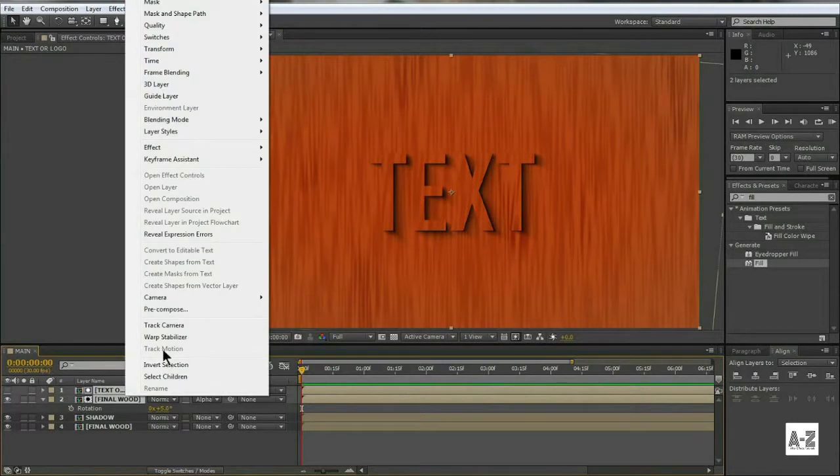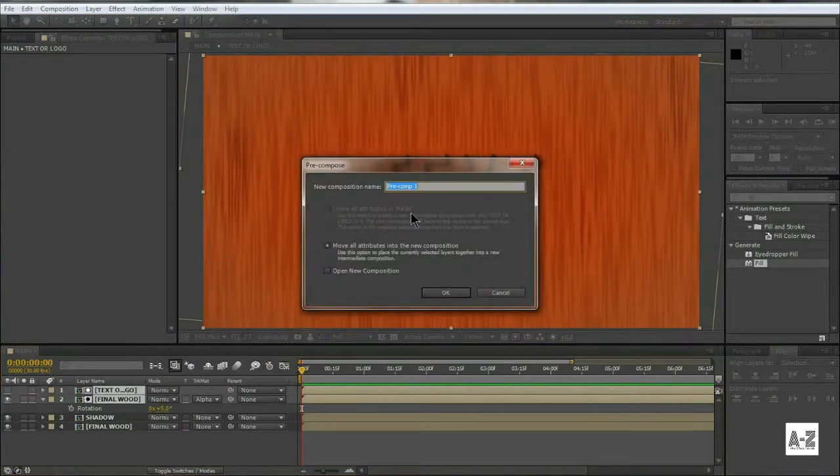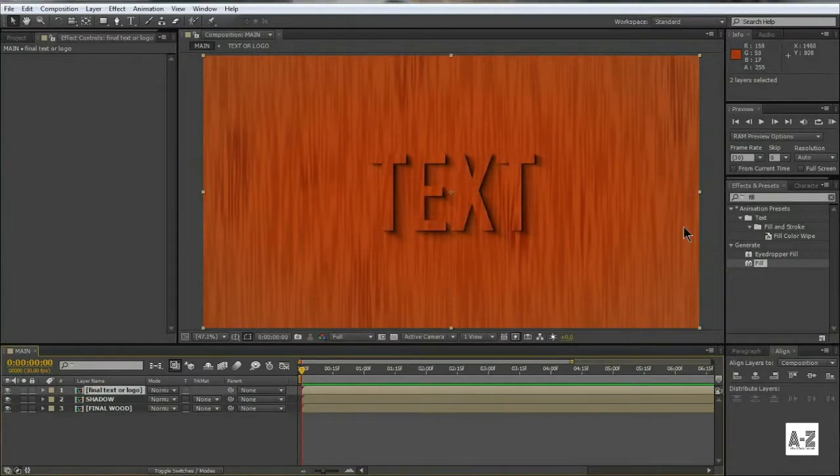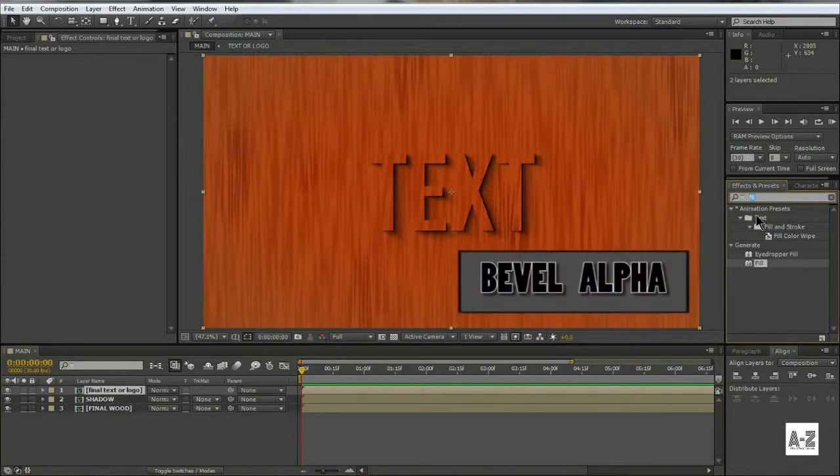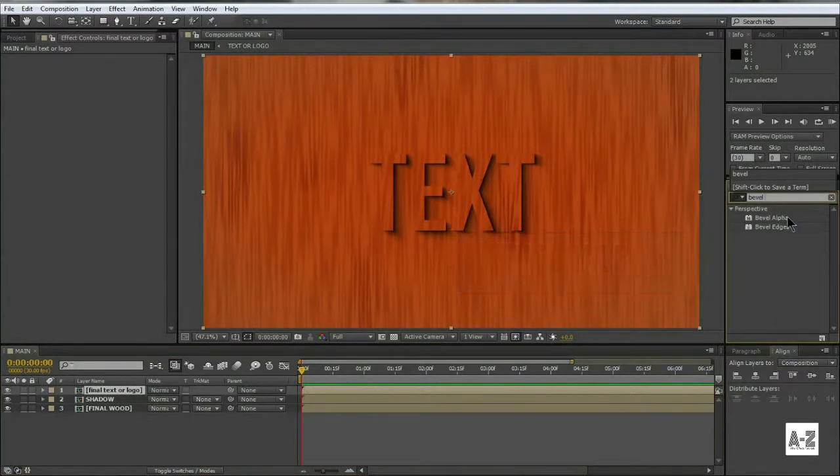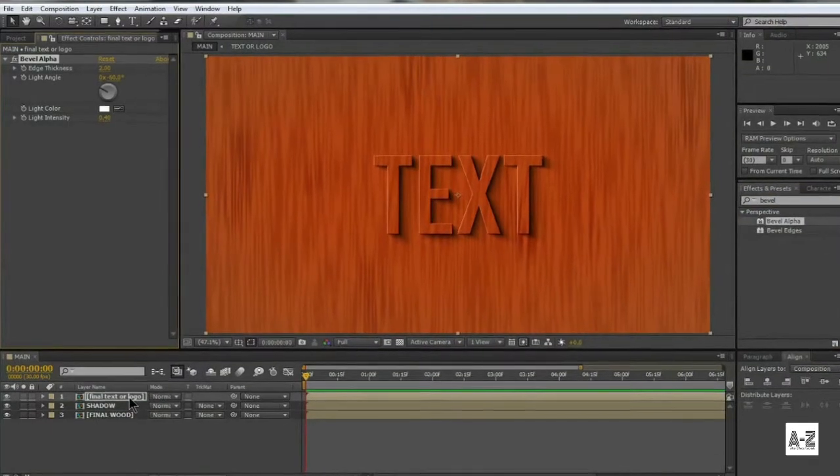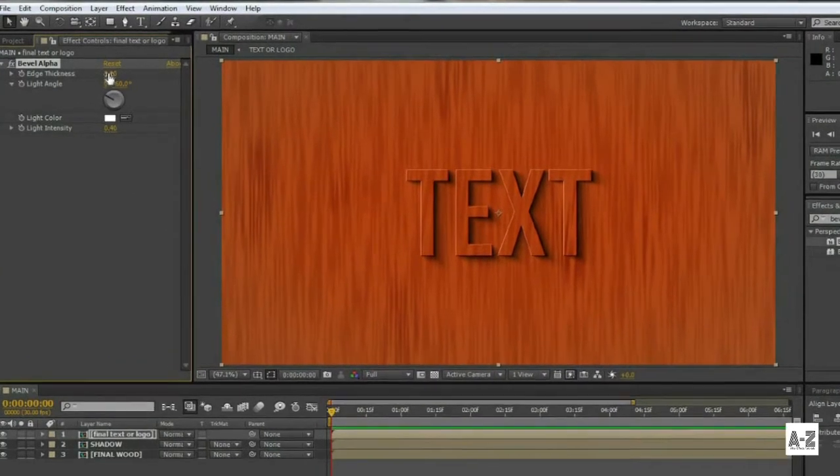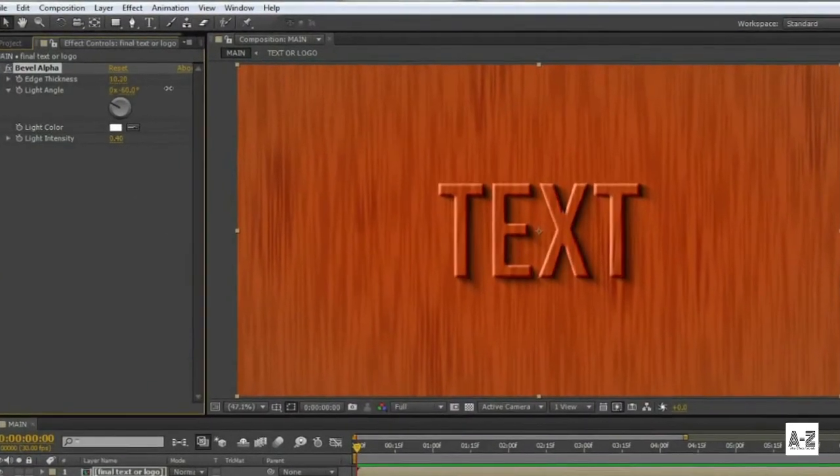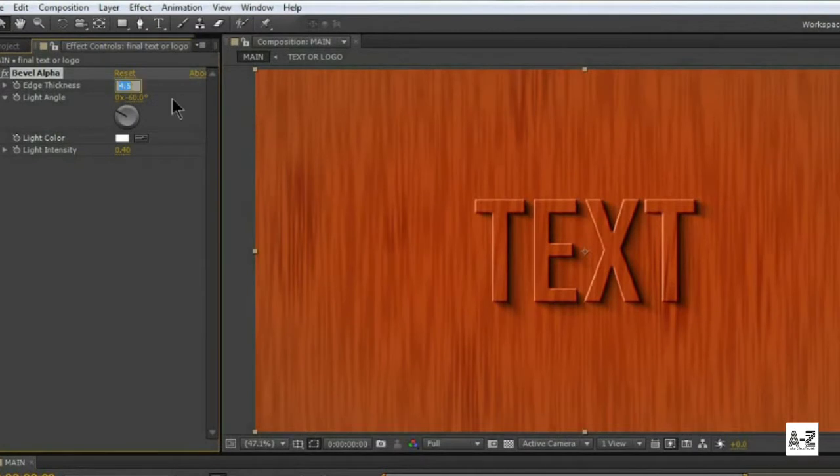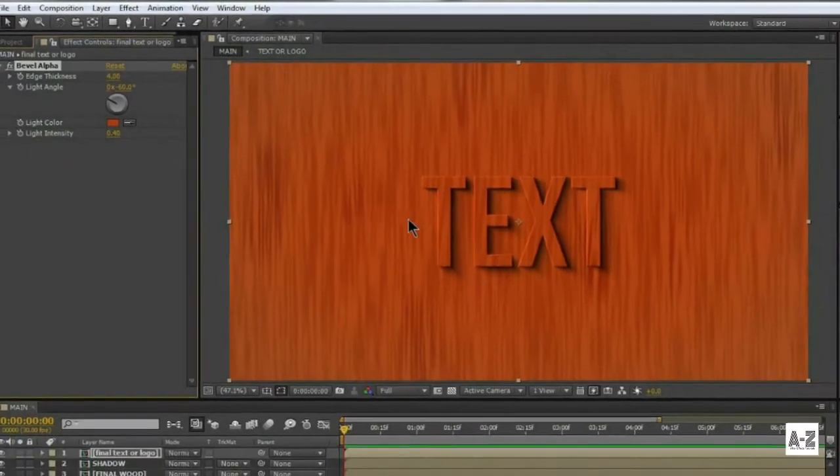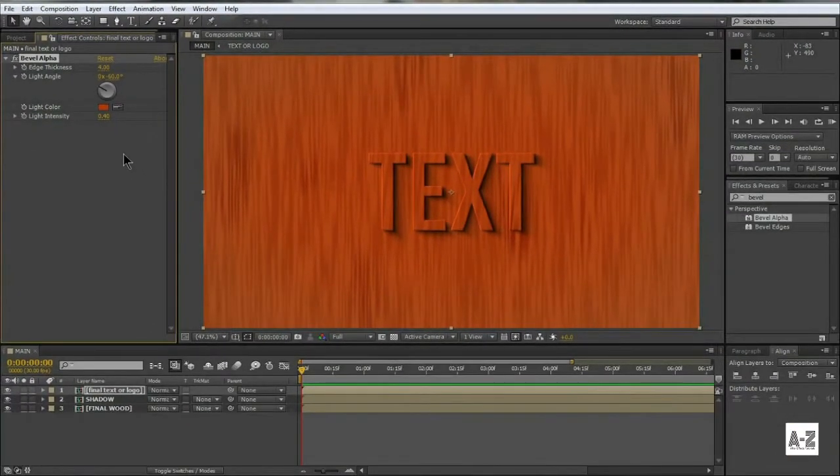Pre-compose these two layers. Then go to Effect and Preset, and search Bevel Alpha, and apply it on the Compose layer. Adjust thickness which is best for your logo or text. And pick the orange color from the text. Now we will do some color adjustments.